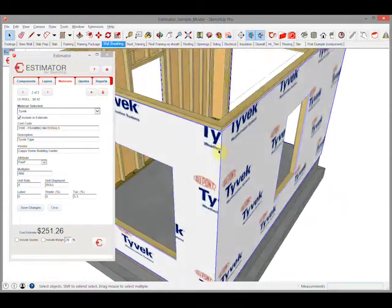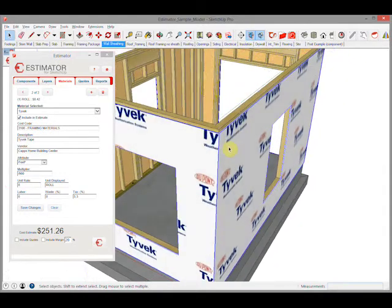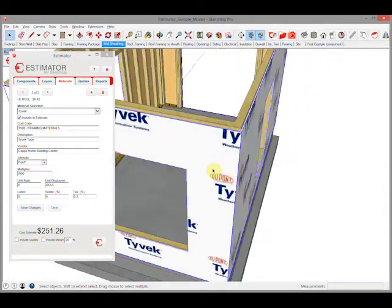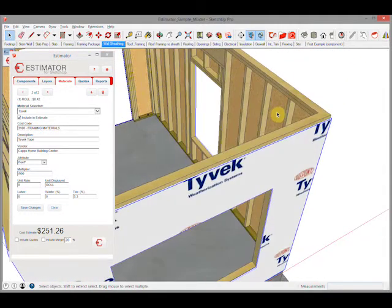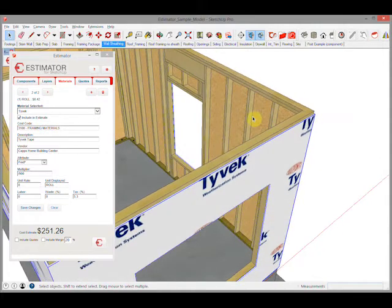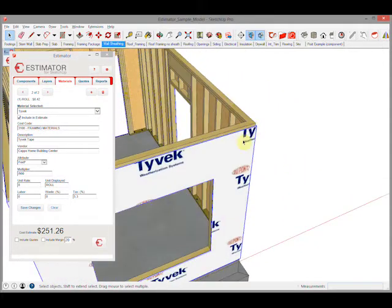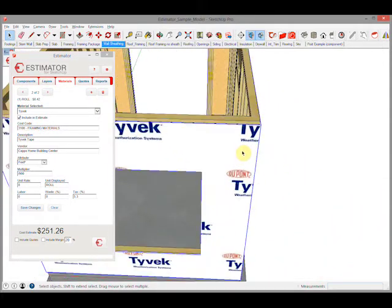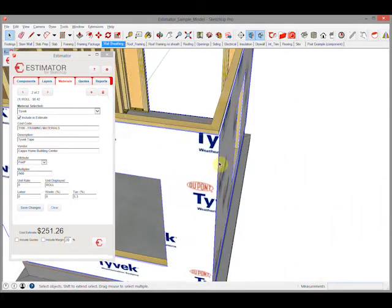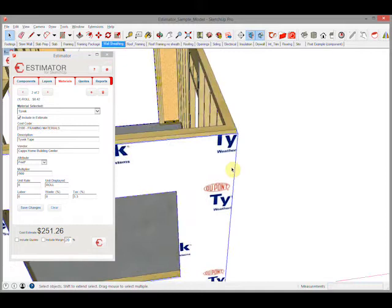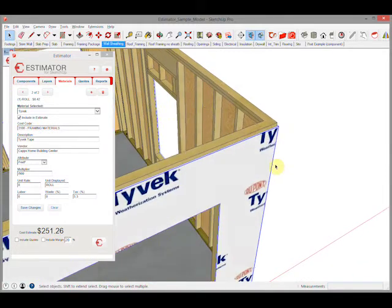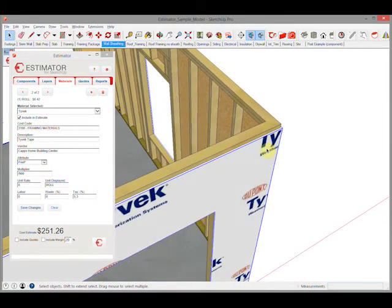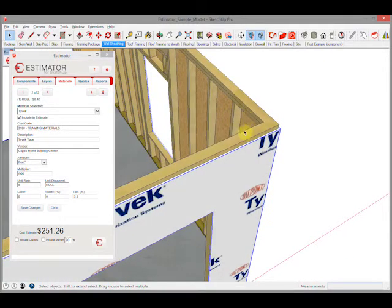For instance, this wall sheathing uses a simple Tyvek image for the outside and an OSB image on the inside to save an additional modeling portion. This is one piece of geometry that has the inside painted with OSB and the outside painted with Tyvek.